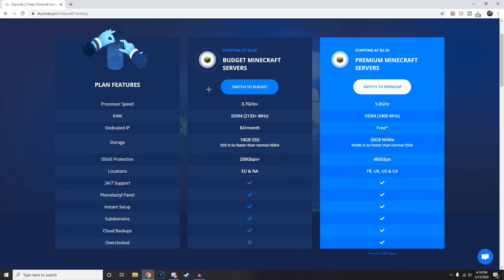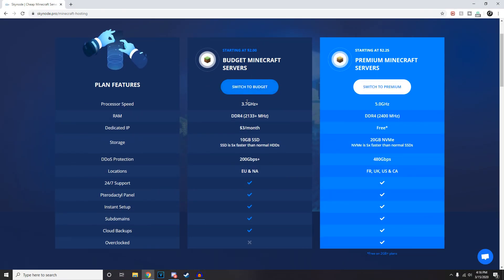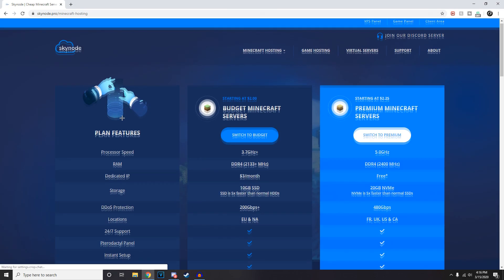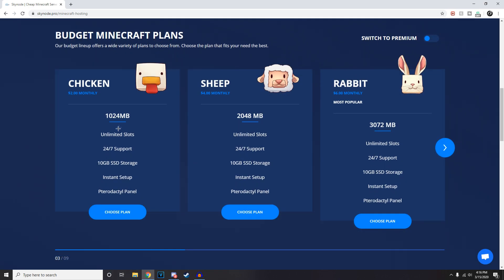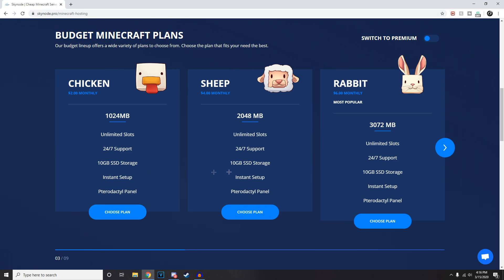To start off, the budget Minecraft servers are two dollars USD and you get one gigabyte of RAM. Let's have a look. So you get one gigabyte RAM, 24/7 support, 10 gigabytes of SSD storage - not hard drive storage, SSD, which is good - unlimited slots, and basically an instant setup.